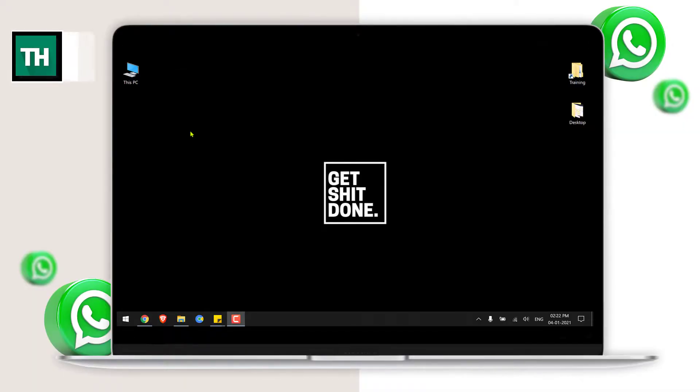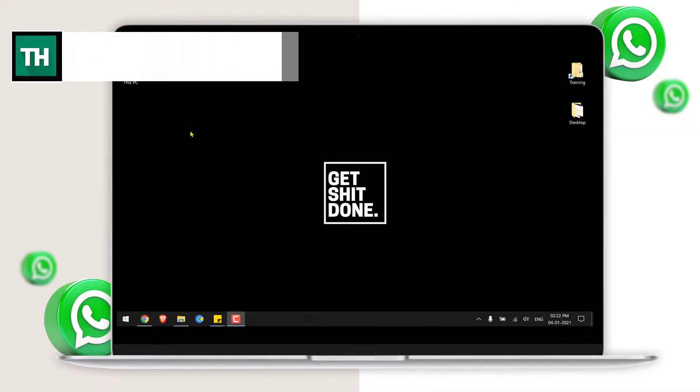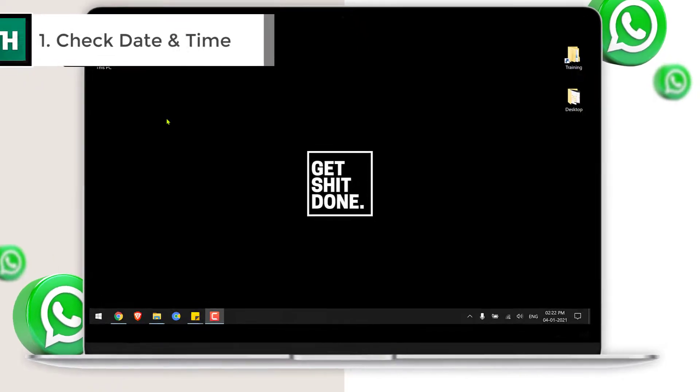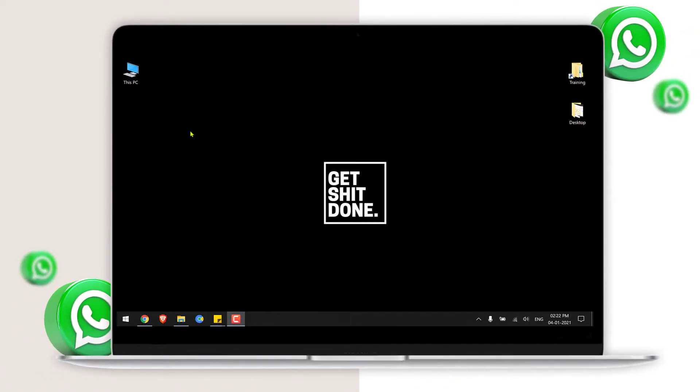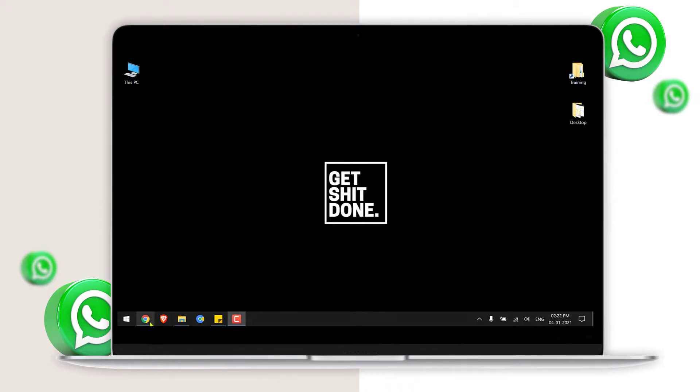First check and make sure that you have your date and time accurate on the system. If the date and time is not updated, just update that and then move forward to the second step.